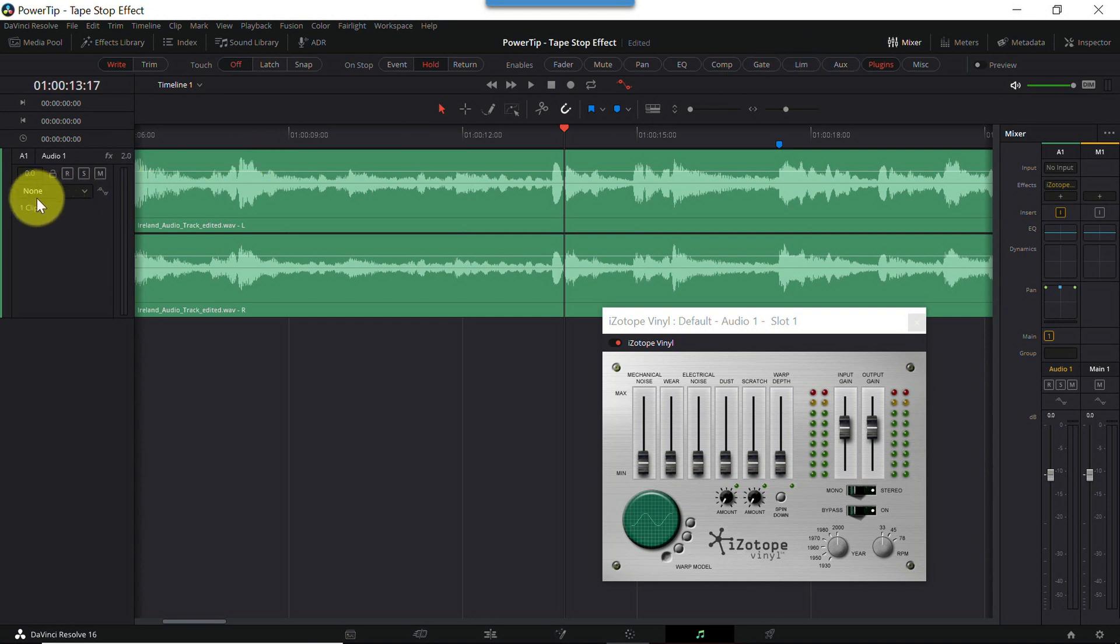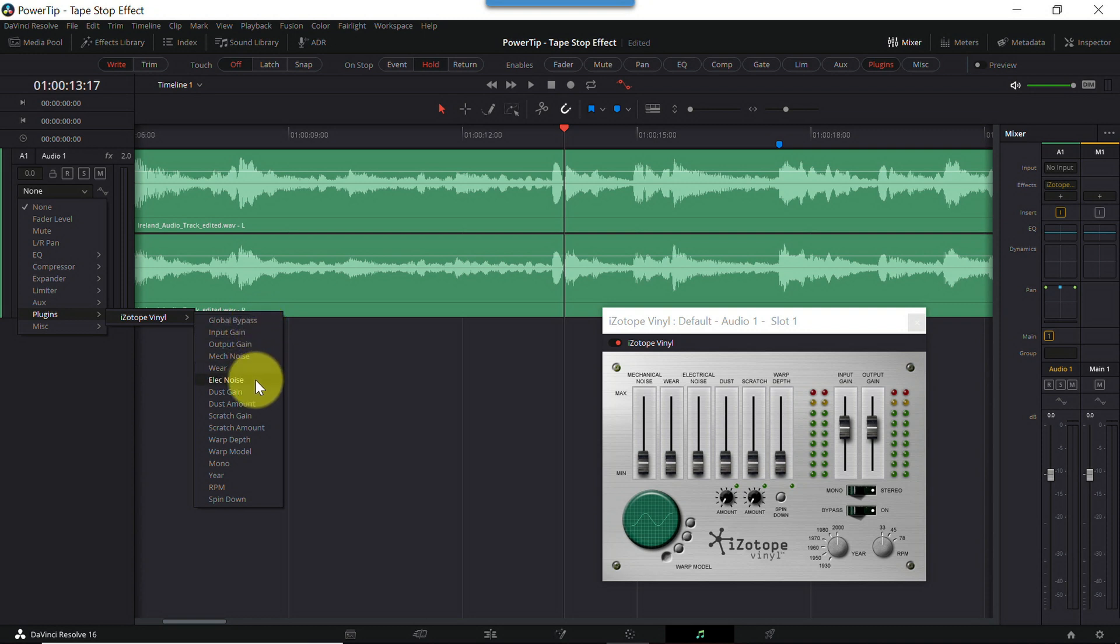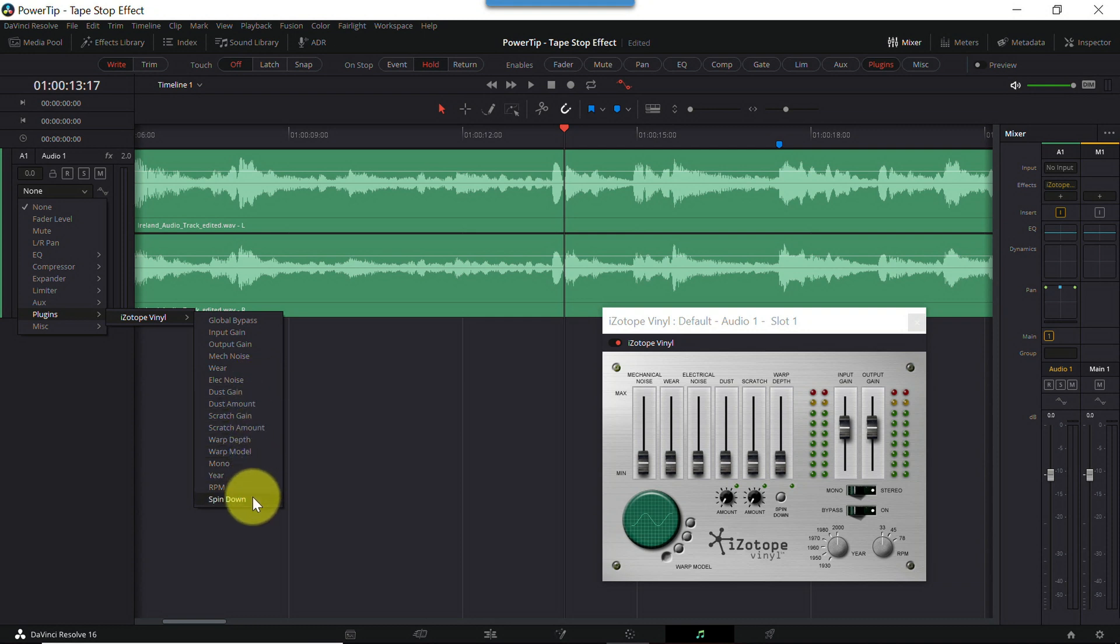This list lets me select any parameters I want to automate. I'll open the list, select plugins, and iZotope vinyl. That shows me all the vinyl sliders and knobs I can automate. Just about every control on the user interface appears on this list as an automation option. From the bottom of the list, I'll select spin down. And nothing happens. That's okay.